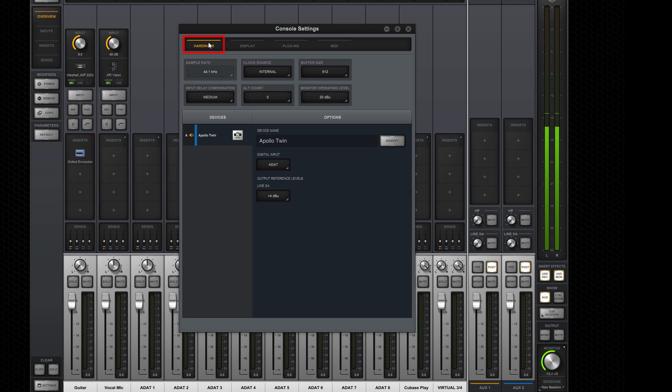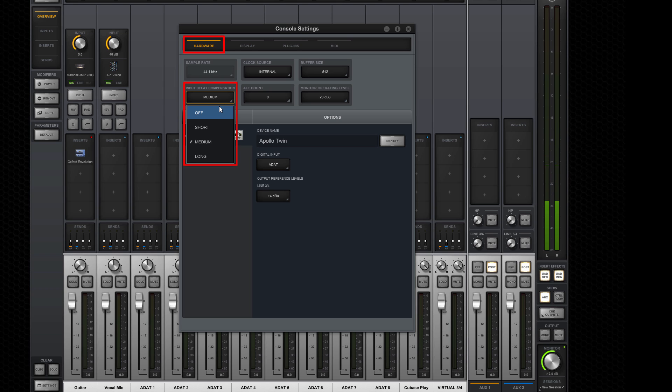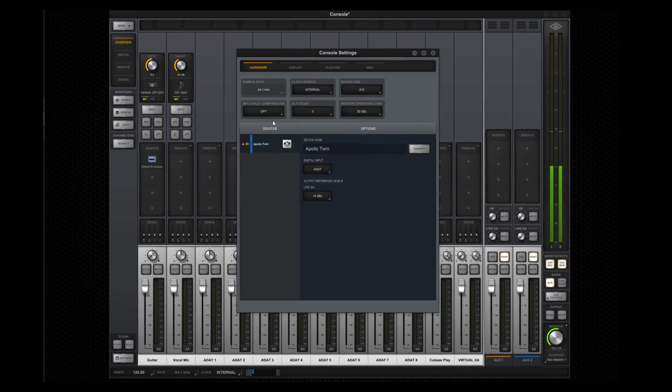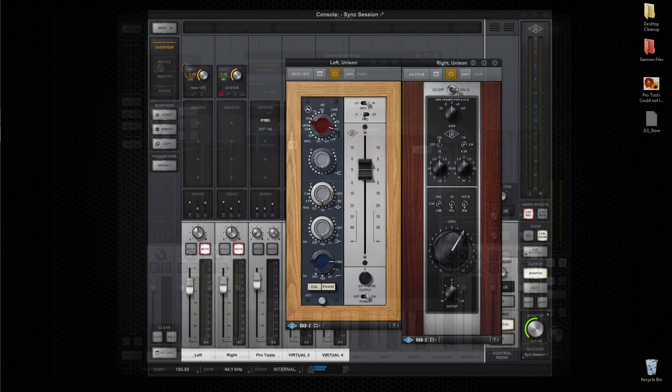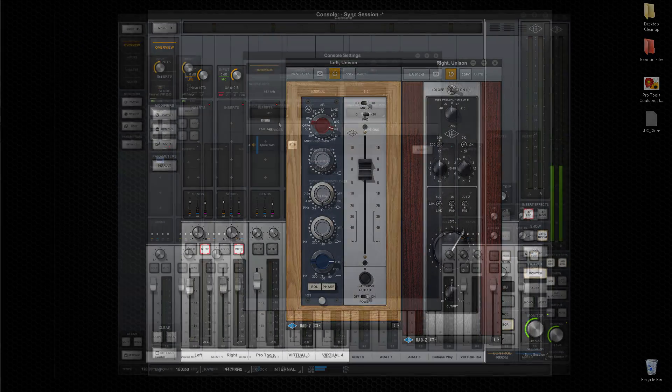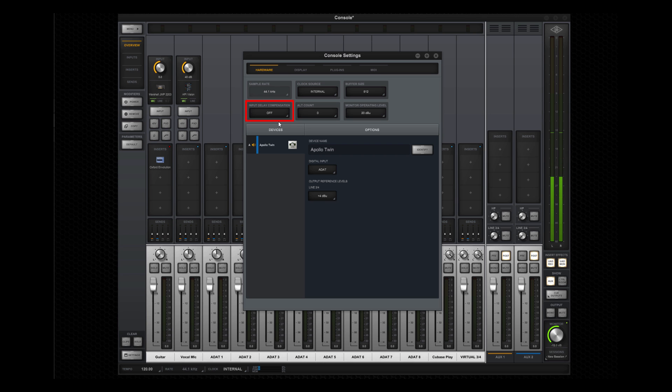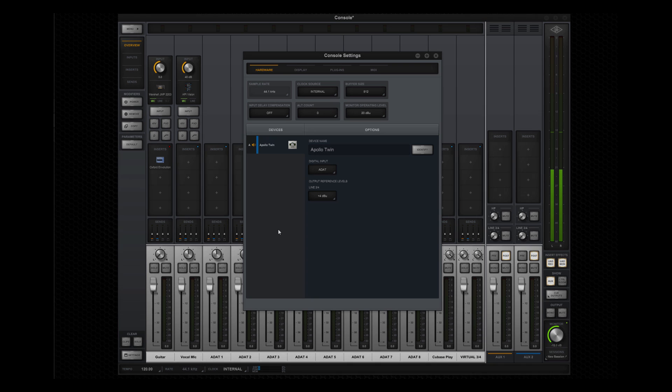The default settings are a good starting point and can be changed at any time. However, you may want to turn off input delay compensation. Input delay compensation is used to time-align multi-mic applications like drums with different plugins on the channels. Most of the time, it can be turned off to reduce latency and DSP consumption.